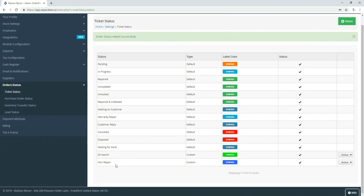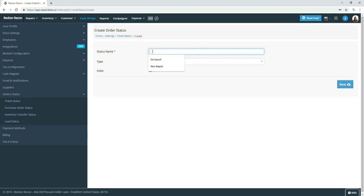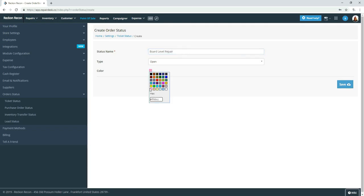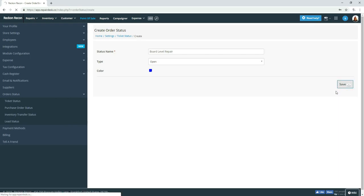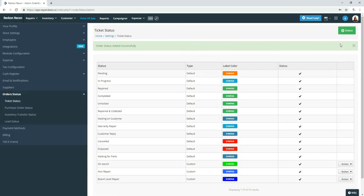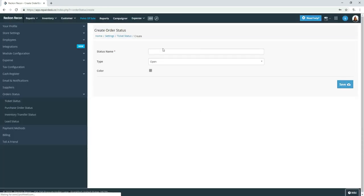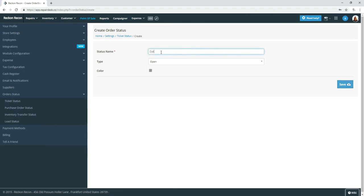I'm going to go ahead and add another status that we use, which would be board-level repair. That would be open. I'm just blindly picking colors. And another one that we use would be data recovery. Open and pick a color.